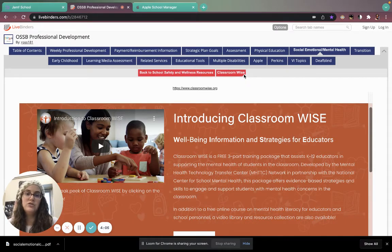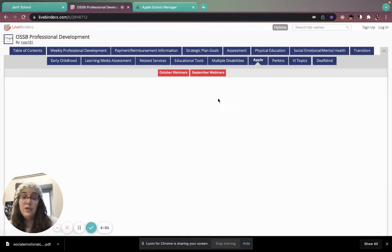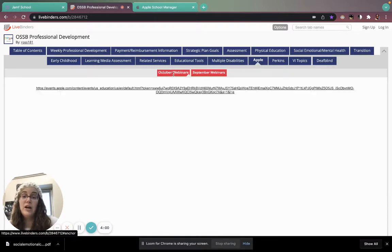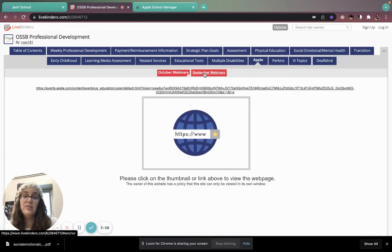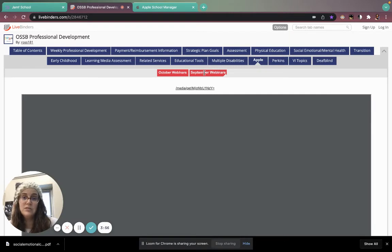I'm on classroom wise right now, but there's also links for Apple, October webinars, and September webinars.